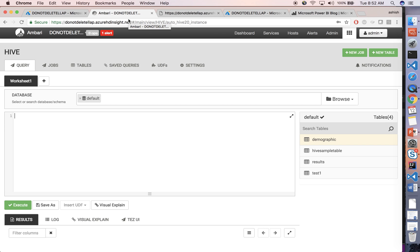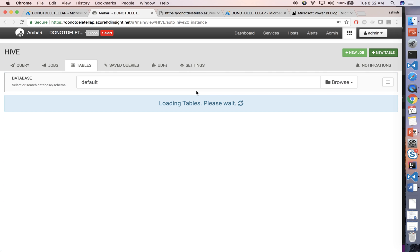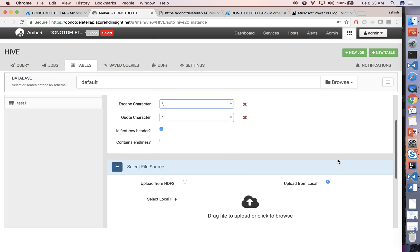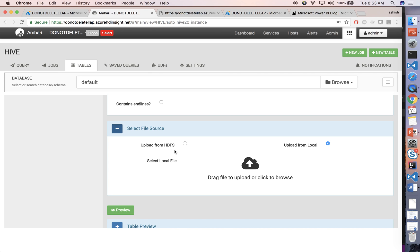You can use Ambari for many different things, but one capability of Ambari that we are going to use today is to create Hive tables on top of raw unstructured data and then query that table. I want to create a new table and I already have some data sitting on my machine. I'll click on upload table — you can get data from various places such as HDFS or upload directly from your computer.